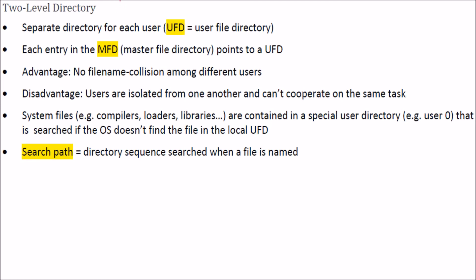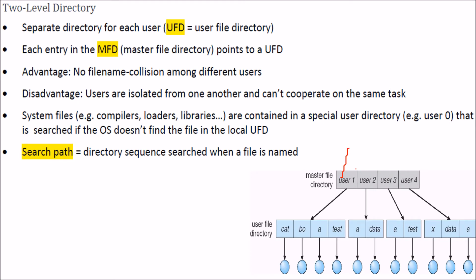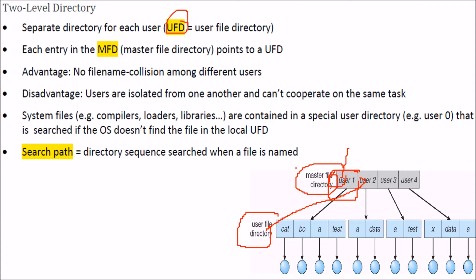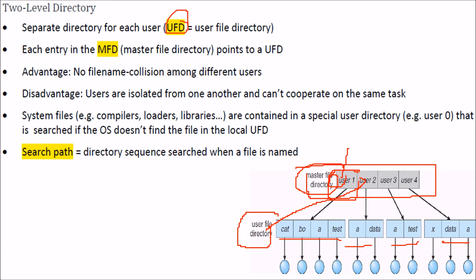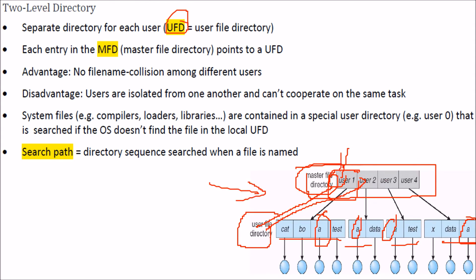That is why we go for a two-level directory. Here, each user has a separate directory called UFD — User File Directory. Each entry in the MFD (Master File Directory) points to a UFD. Each user file directory points to the corresponding MFD. One important thing is that there is no file name collision among different users — multiple users can each have a file named 'A' without conflict.